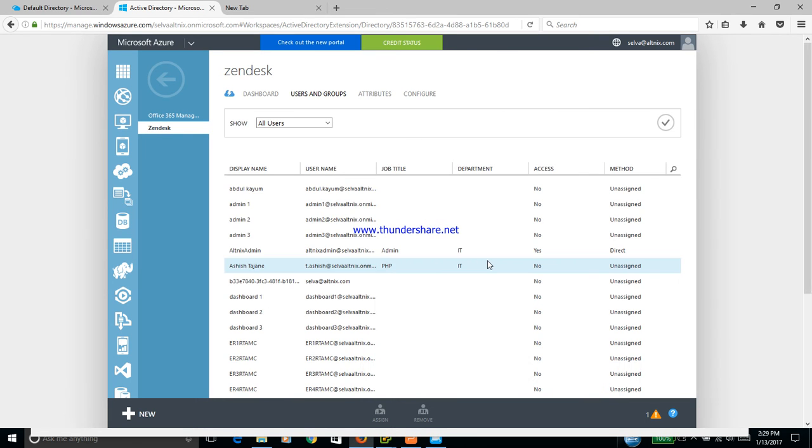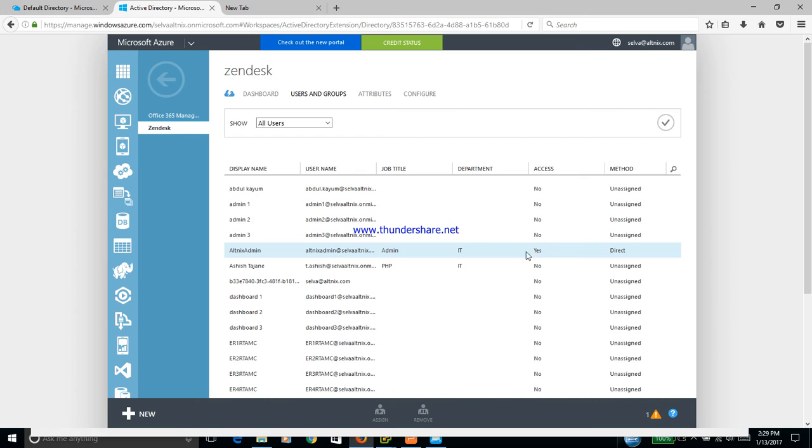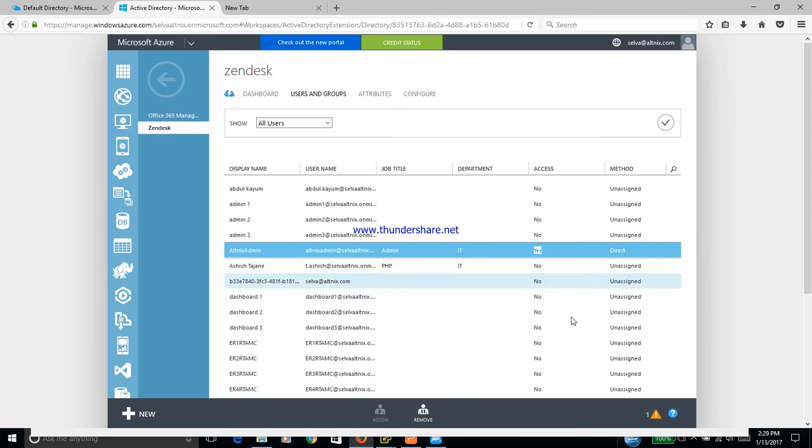Under this listing of users, you have pretty much the entire AD structure available to you. We are going to focus on this user, which is Altnix Admin. Altnix Admin has been given access permissions to Zendesk, and the method is direct login. This is what we are going to use for showing you the demo.